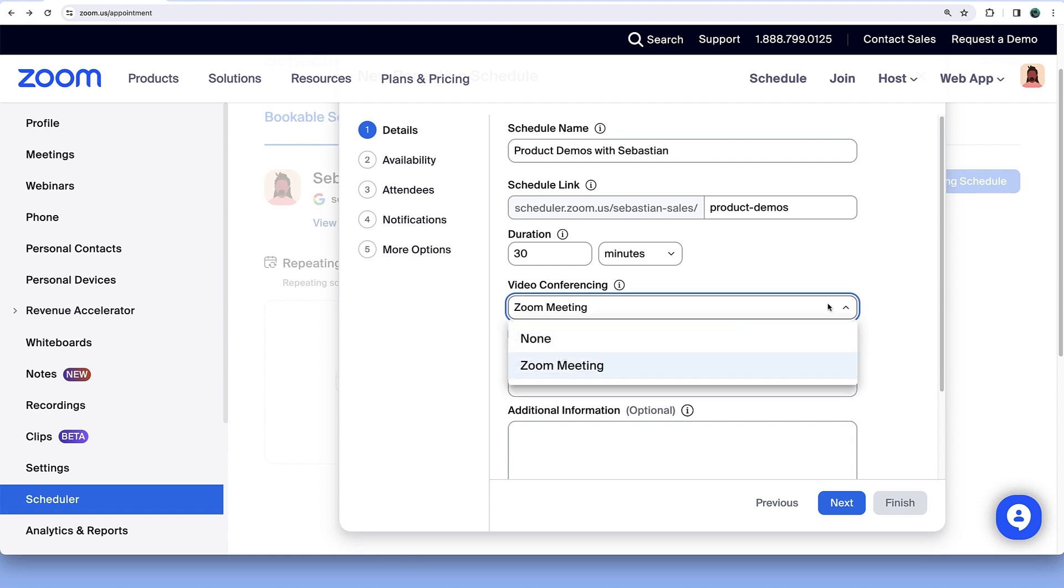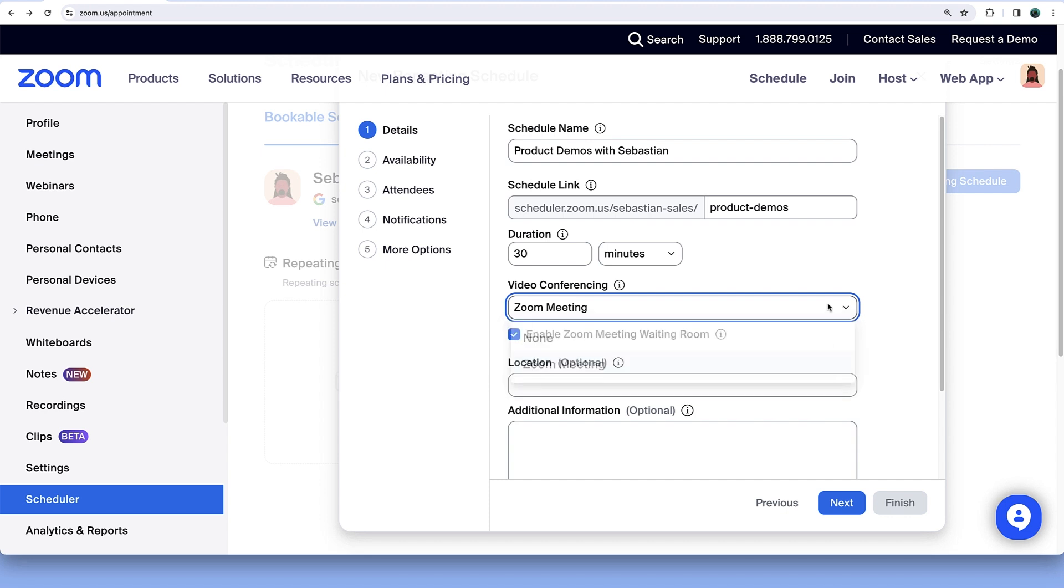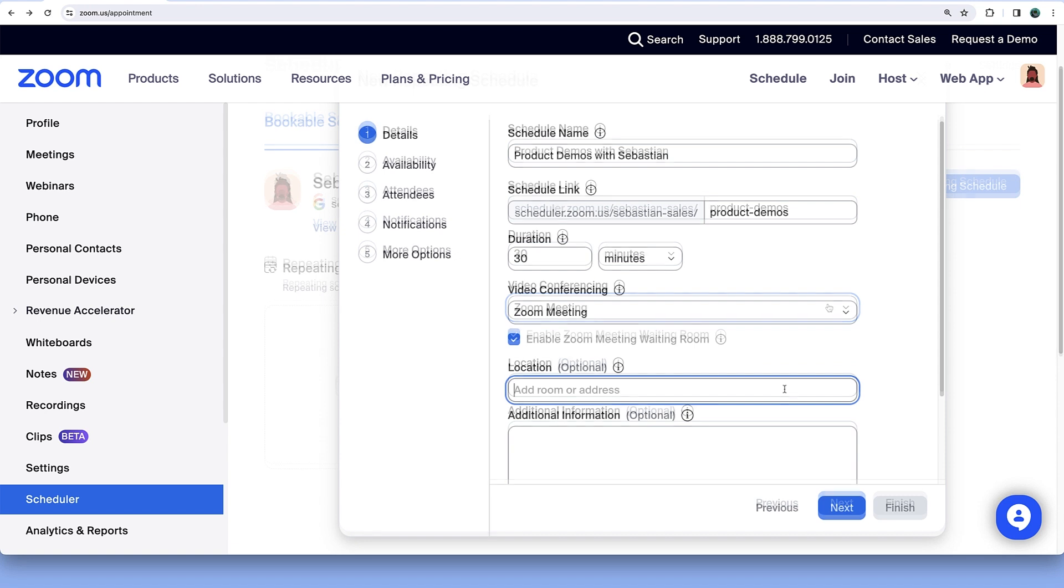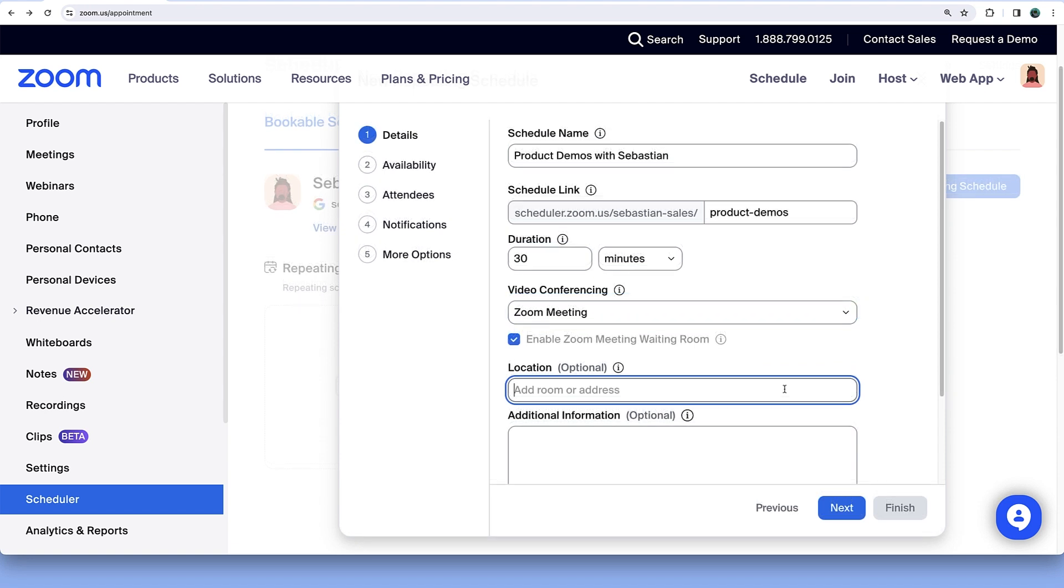From the dropdown, select whether you would like to attach a Zoom meeting to Bookings or choose None to use Scheduler to facilitate a different type of appointment. Consider inputting a location, if facilitating from a physical location, phone number, etc.